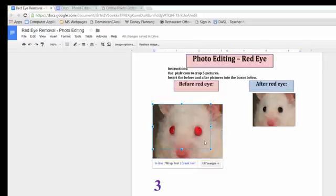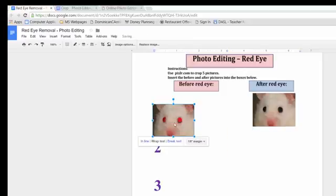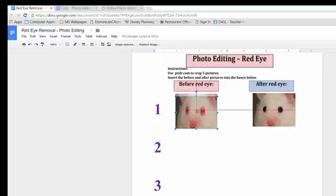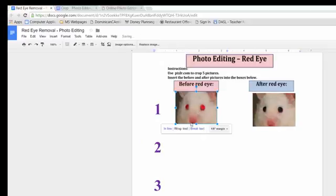And I'm going to shrink it down. And I'm going to put it as number one. I might need to move it up. Then you'll continue to do that for five, and when you're done, you can click Turn In. Good luck.